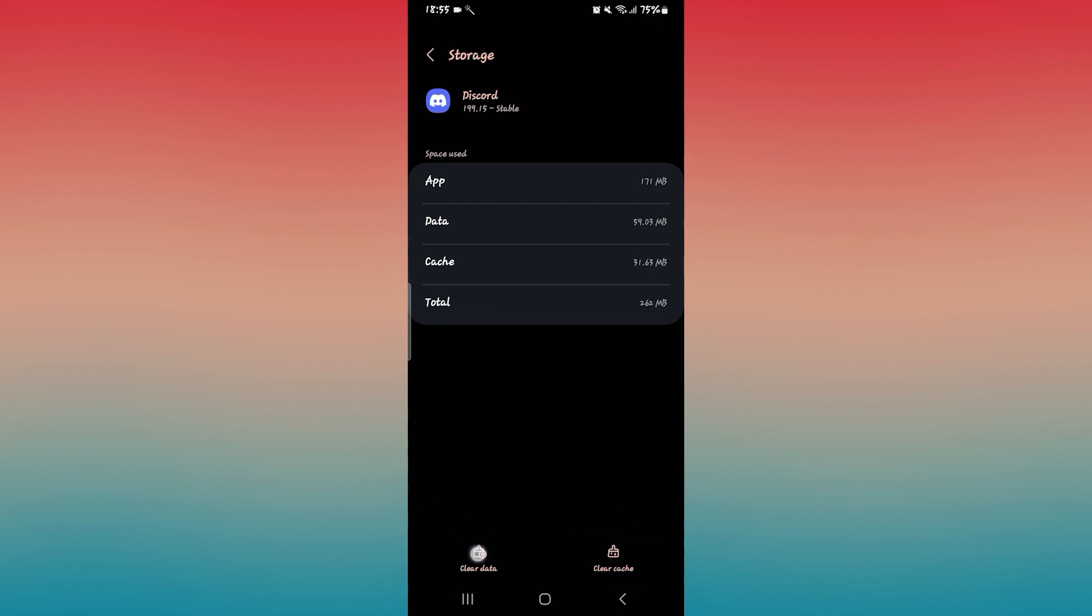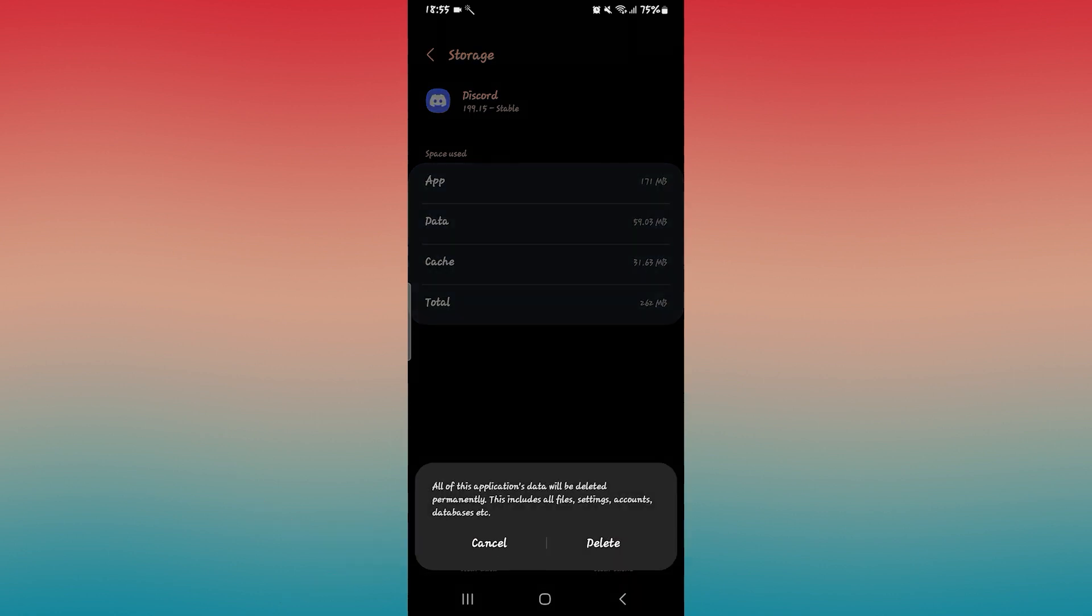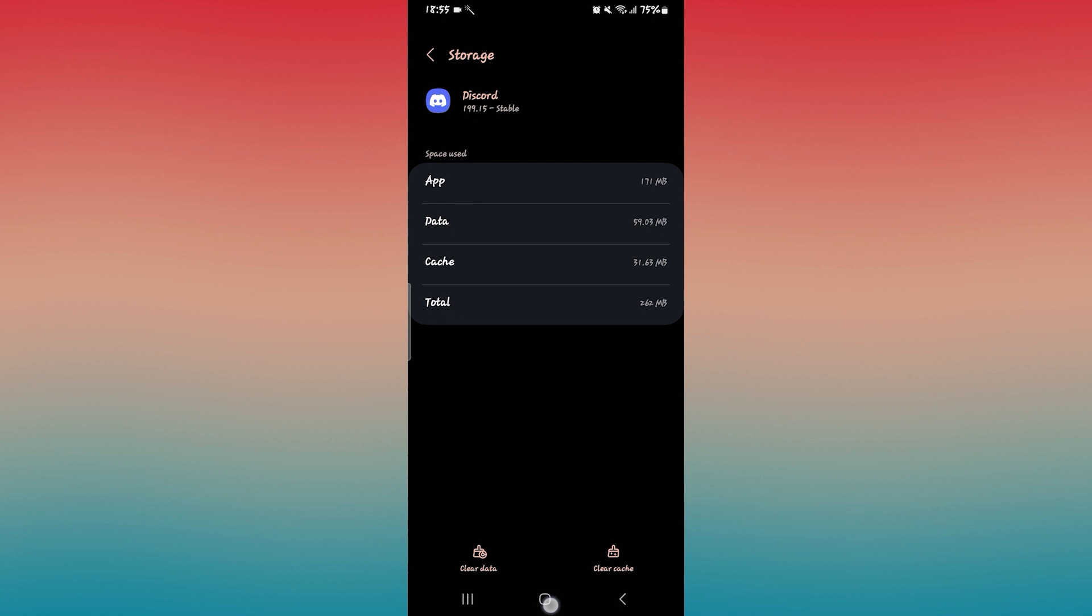If it still doesn't work, then tap on the clear data option as well, and then tap on the delete button to clear all of your Discord data.